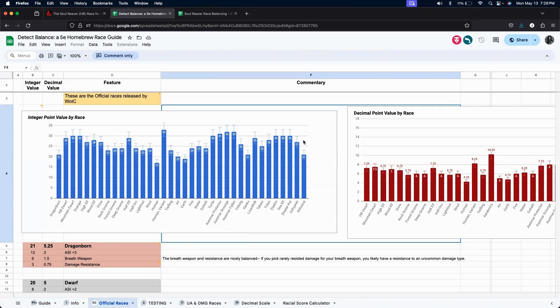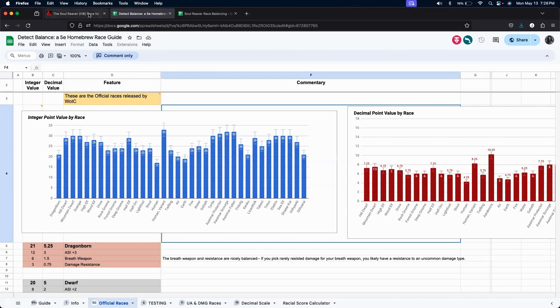At least, that's where I keep trying to put my races. So, the soul reaver is around a 32. So, it's a little bit powerful, but it's not as powerful, say, as an Aarakocra. If that's how you pronounce it right. So, let's go ahead and let's go forward with that.